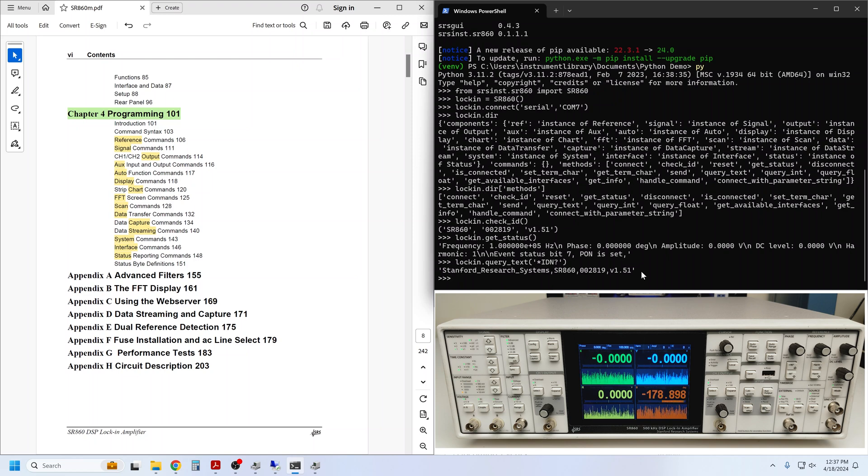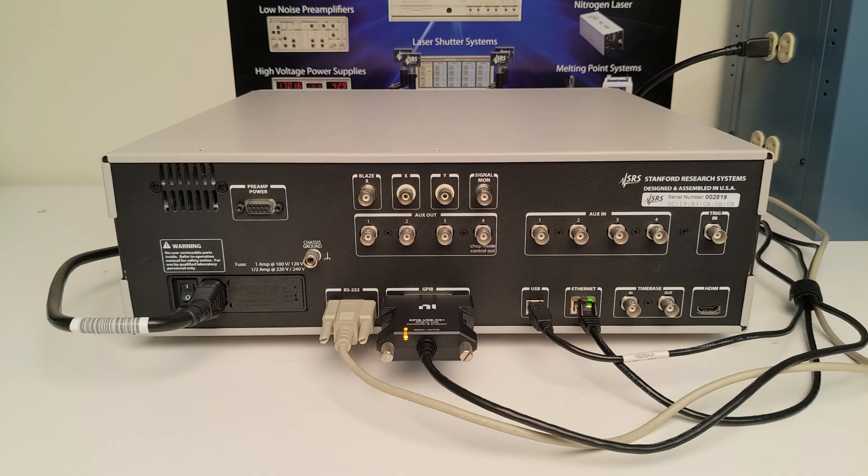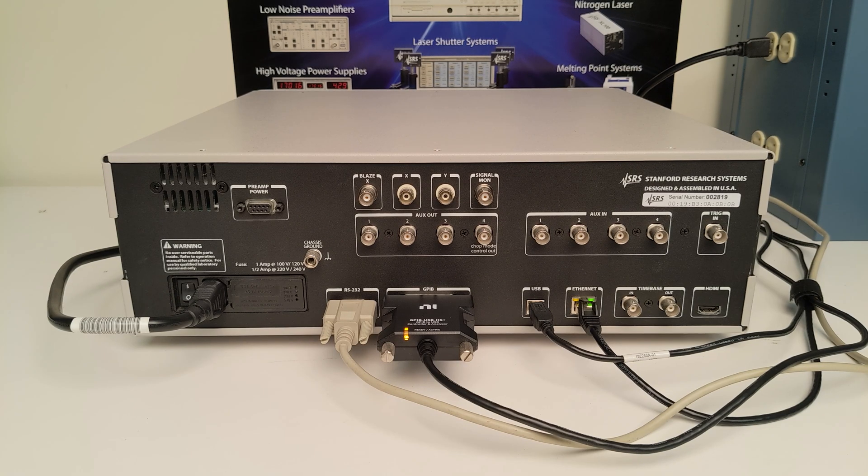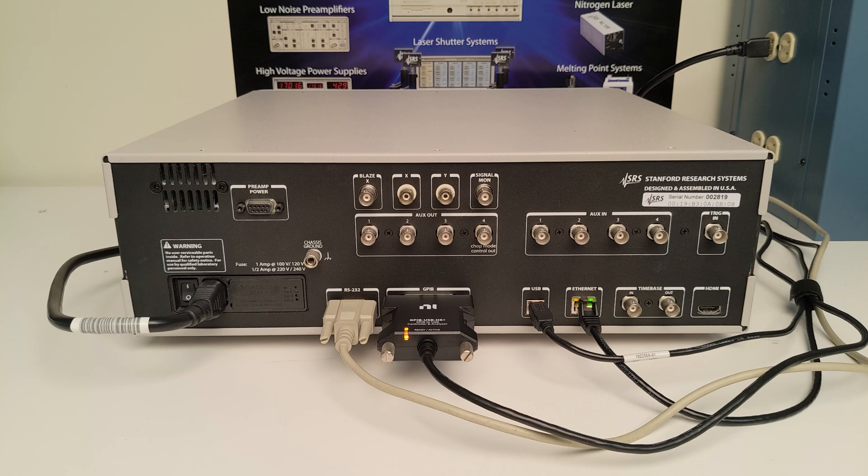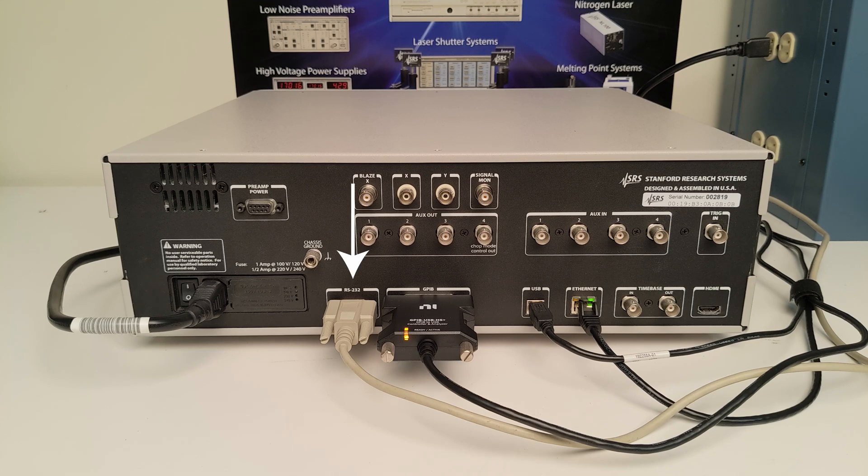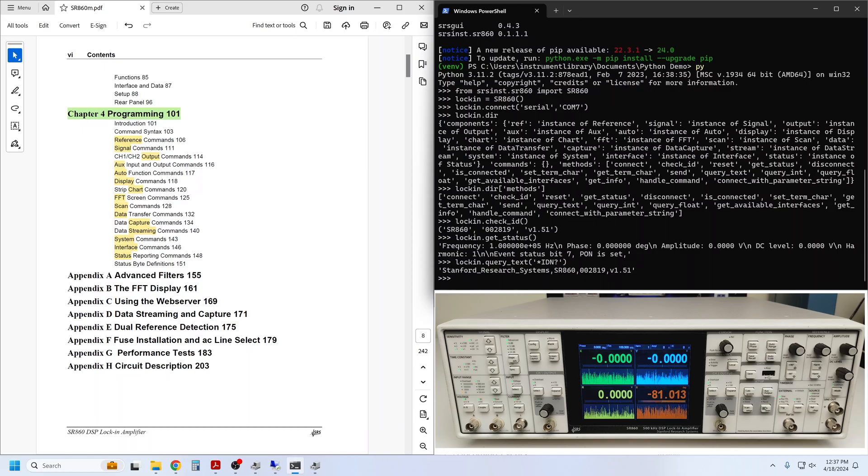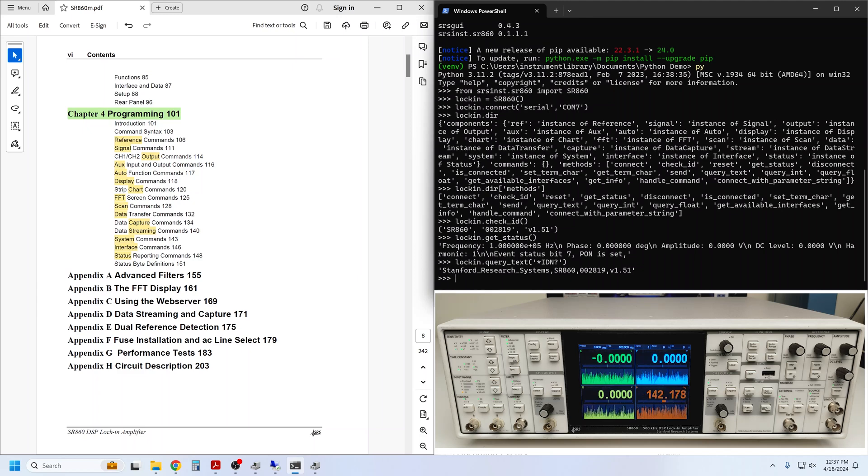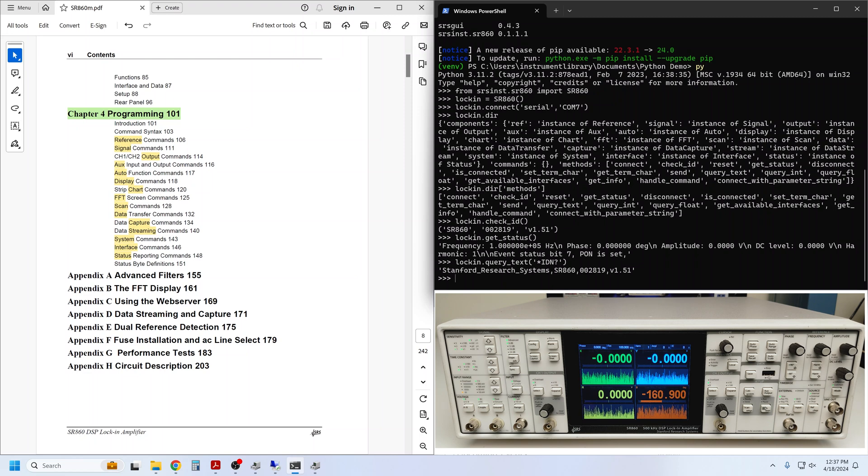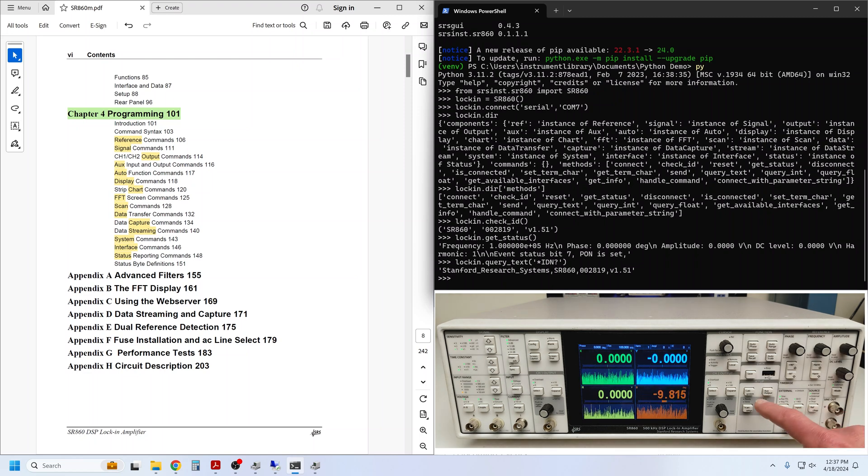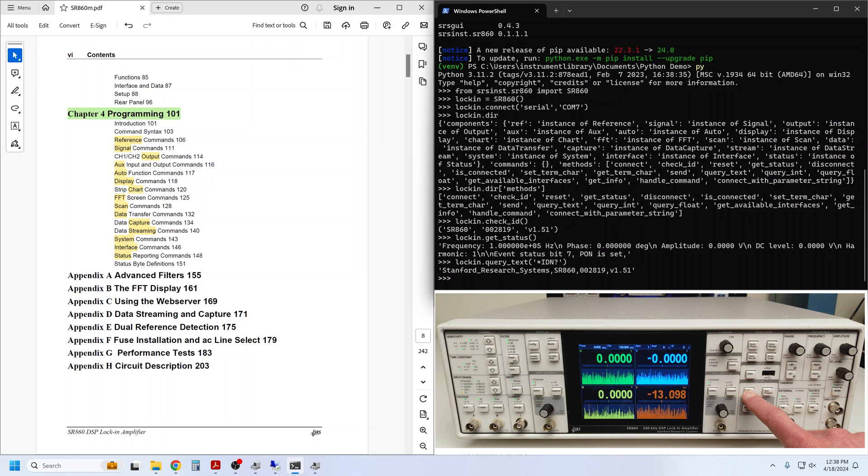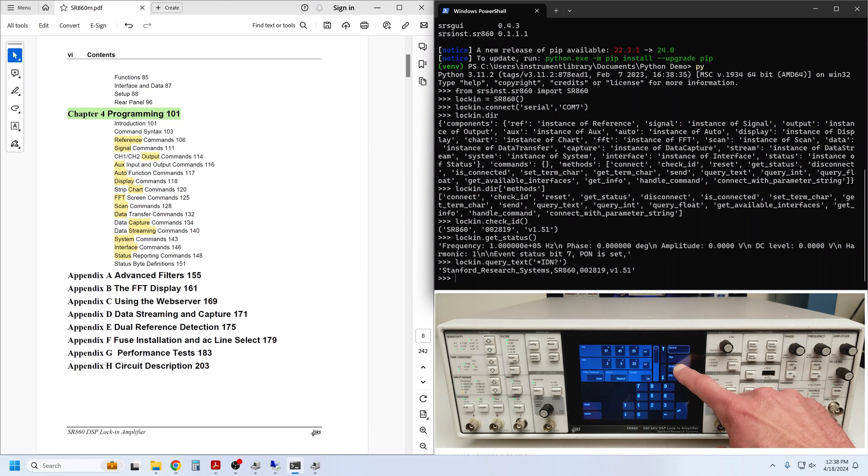Maybe RS-232 is not your preferred interface. The 860 has four available remote interfaces: RS-232, GPIB, USB, and Ethernet. So let's instead connect via Ethernet. You will need to know the IP address of the lock-in, viewable from the front panel. Hold the Calc System button, and then go to the Ethernet tab.